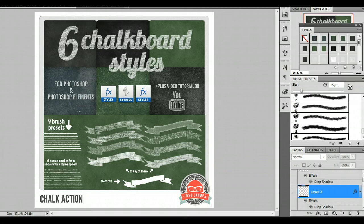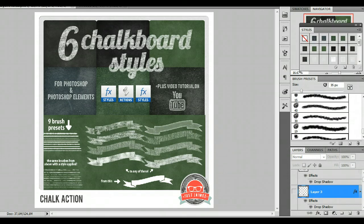Hello, my name is Jamie and this is my video tutorial for my chalk action. So let's get started, okay?